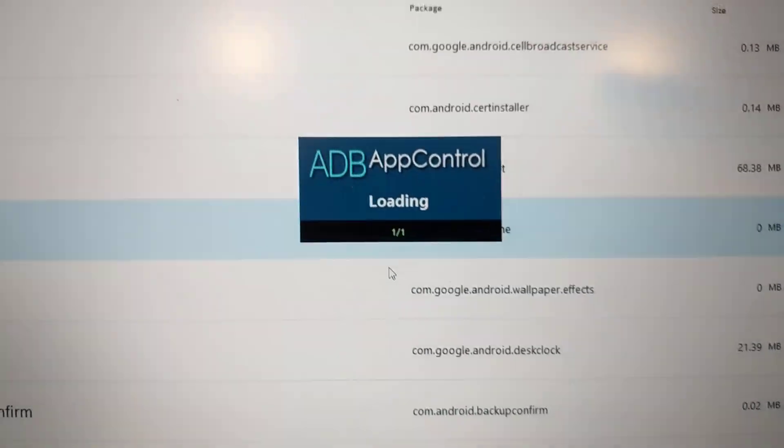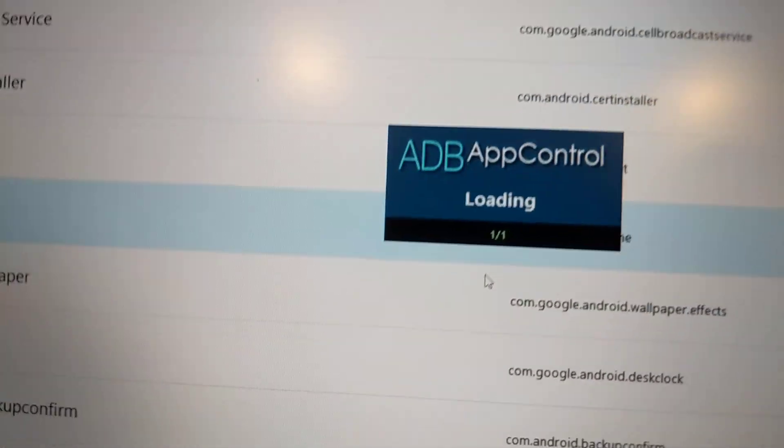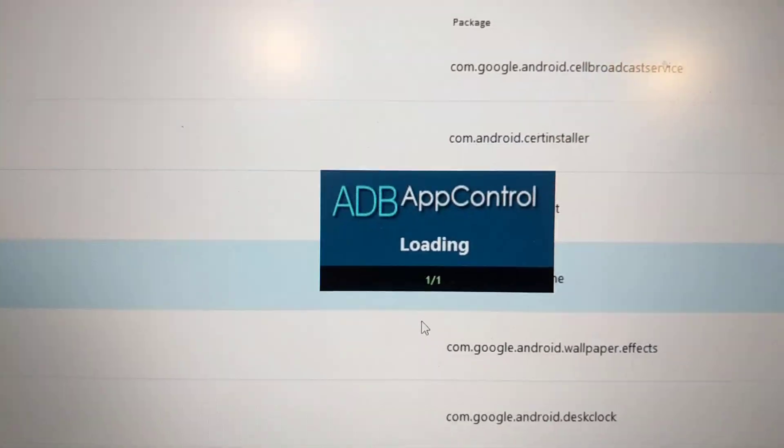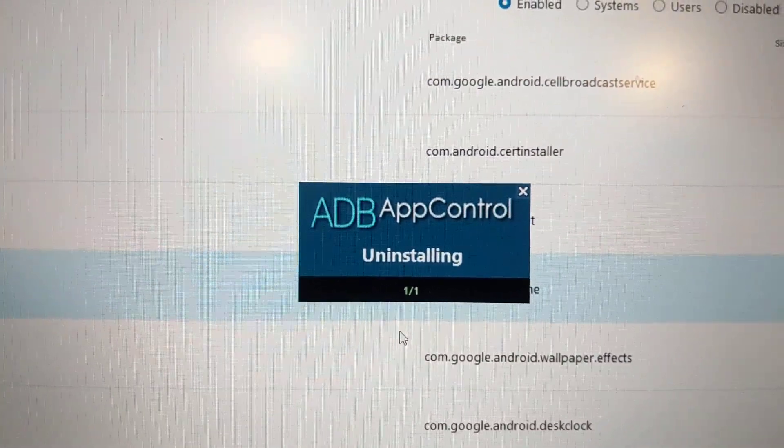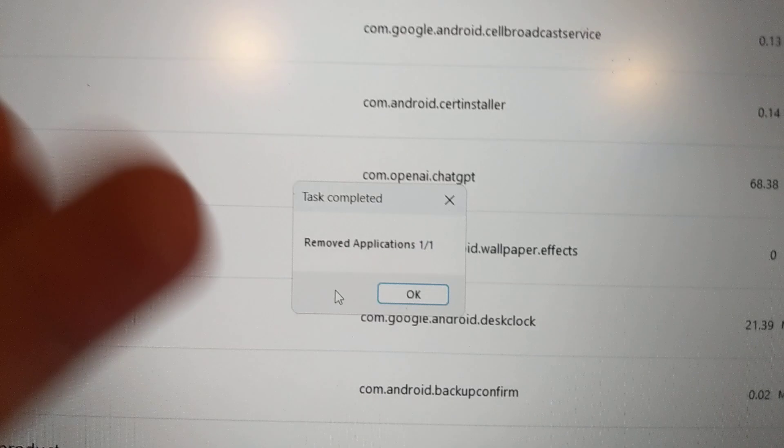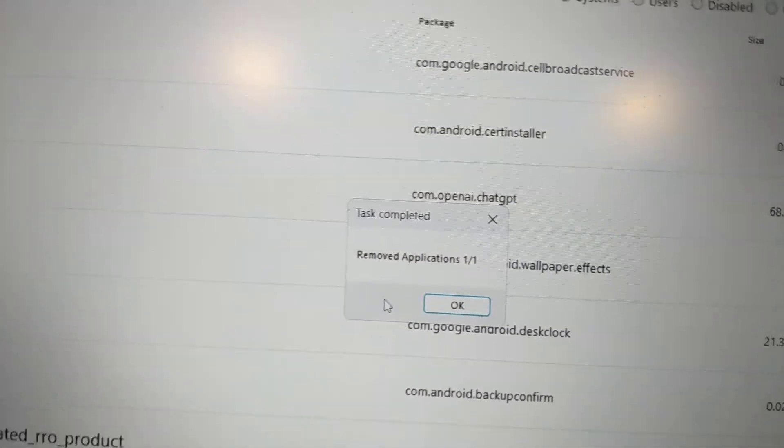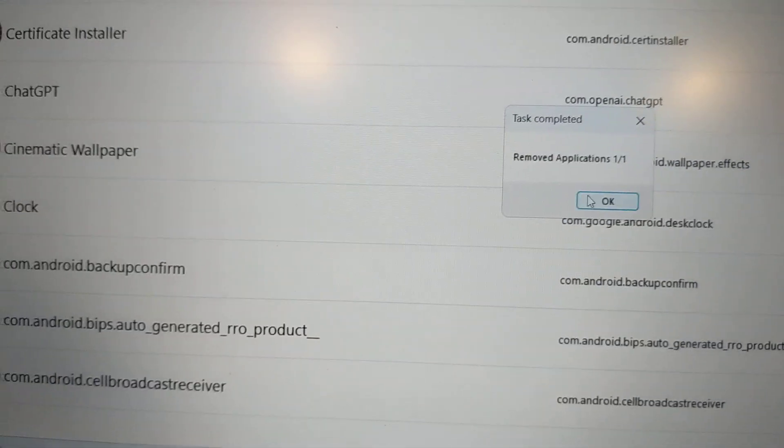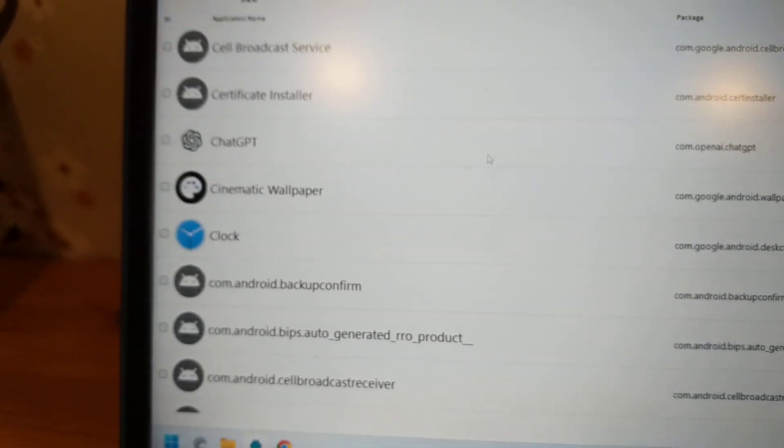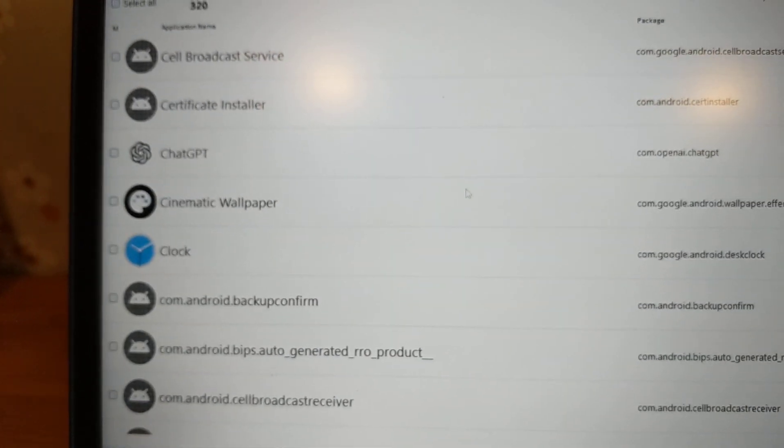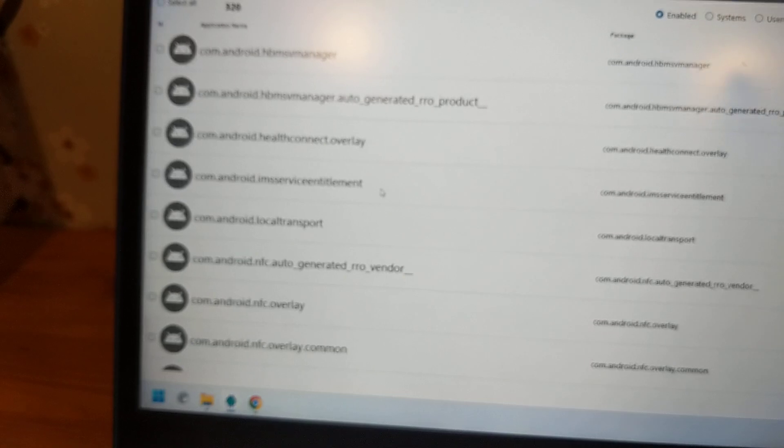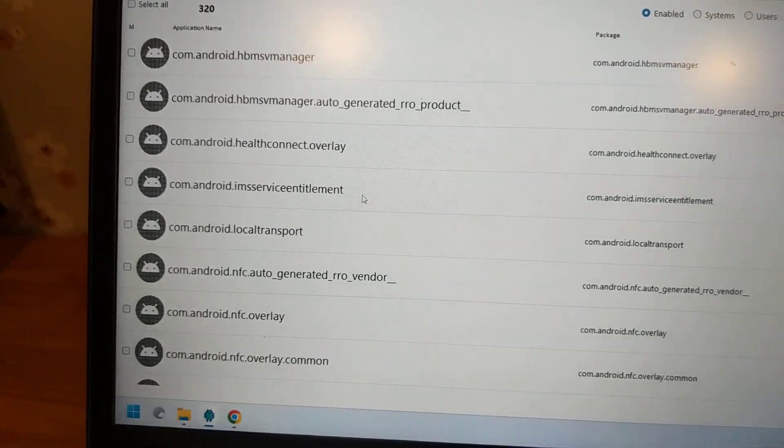It will start the process - it's usually pretty fast. As you can see, it's removed. Scroll through this list, find the apps you want to uninstall, and repeat the process.